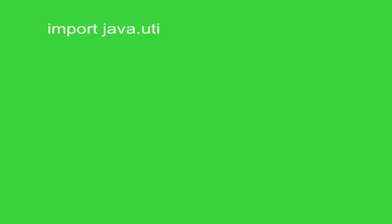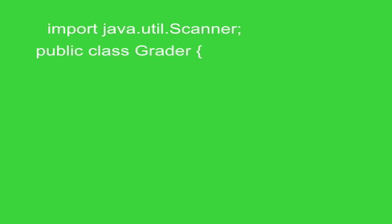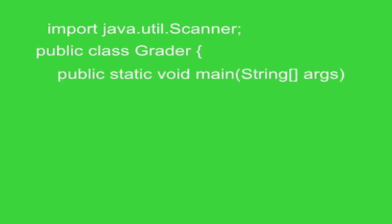So the first line, we've got the scanner. We've got to import the scanner because we're going to be taking input from the keyboard. Public class grader, that's the new class we're creating. The public static void main string args, that's boilerplate. You need that once within your program.